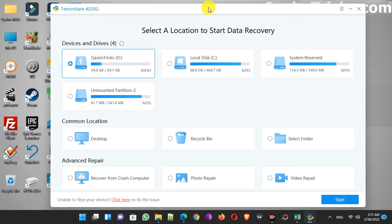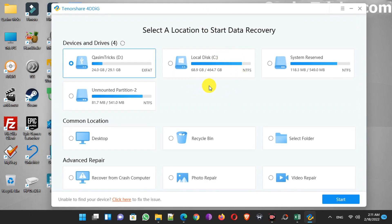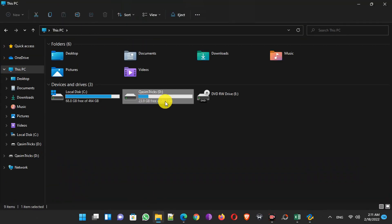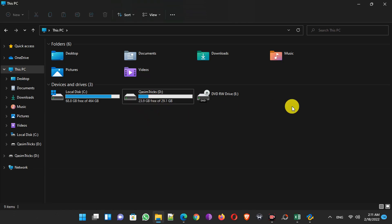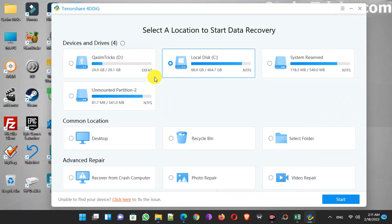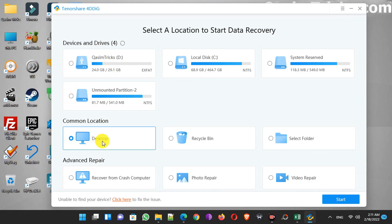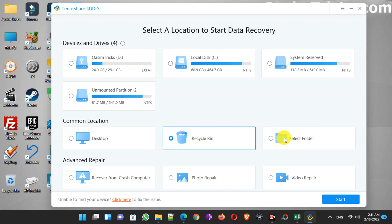You can see it looks very easy to use. Here you can see all the drives connected to your PC — my Windows drive and my USB flash drive. From here you can choose your drive, and here you can choose the location from where you want to recover your files, like Desktop, Recycle Bin, or you can select a custom folder.